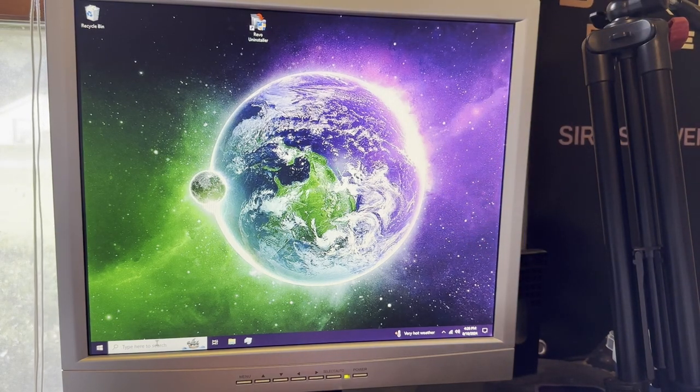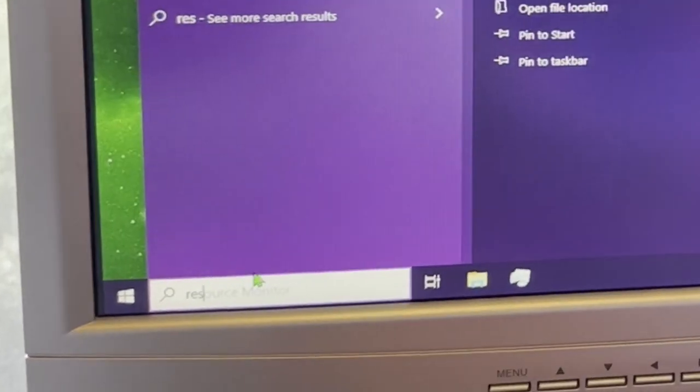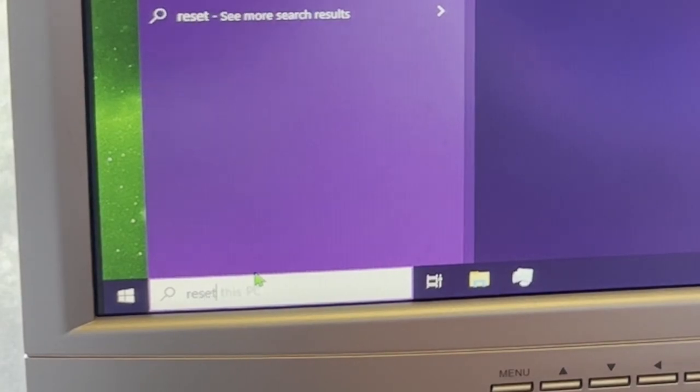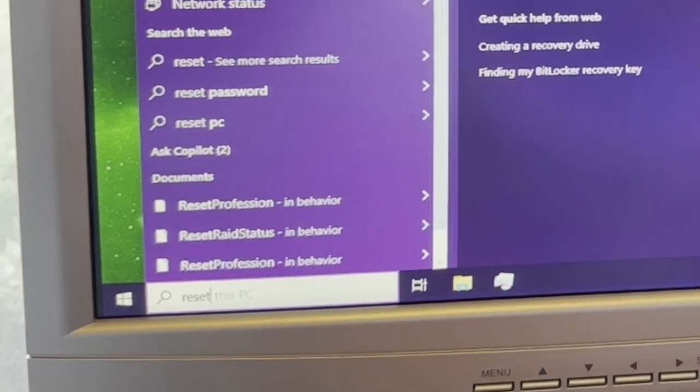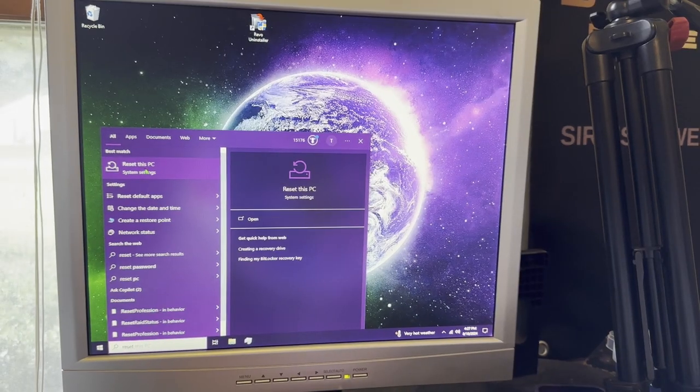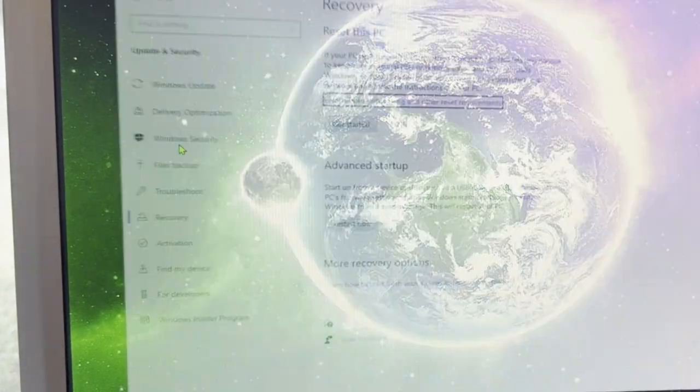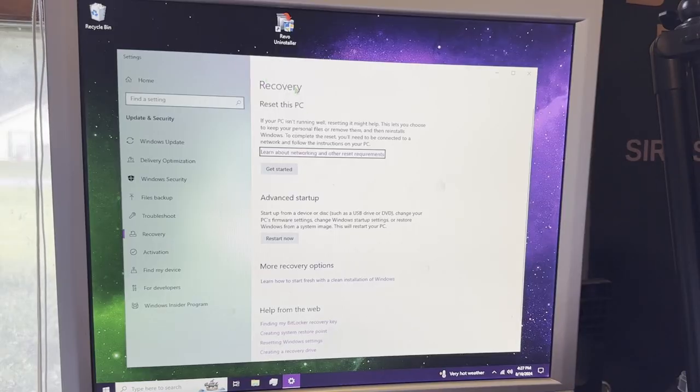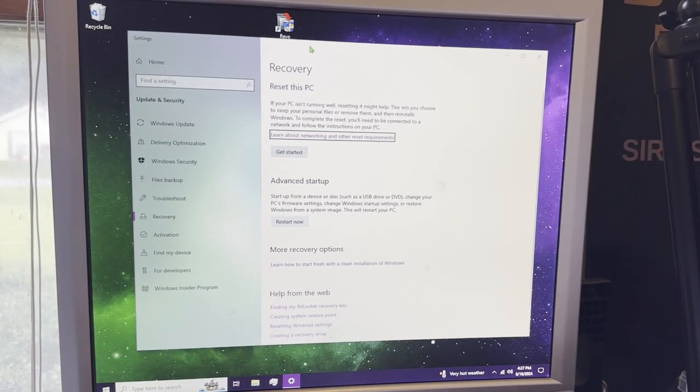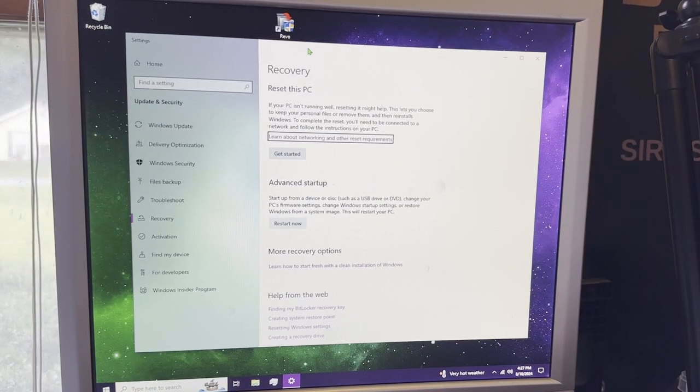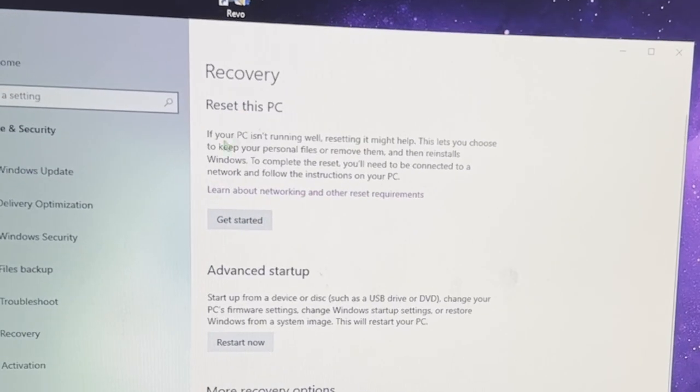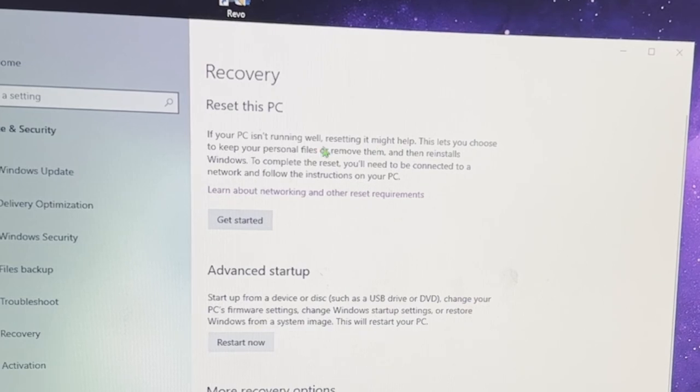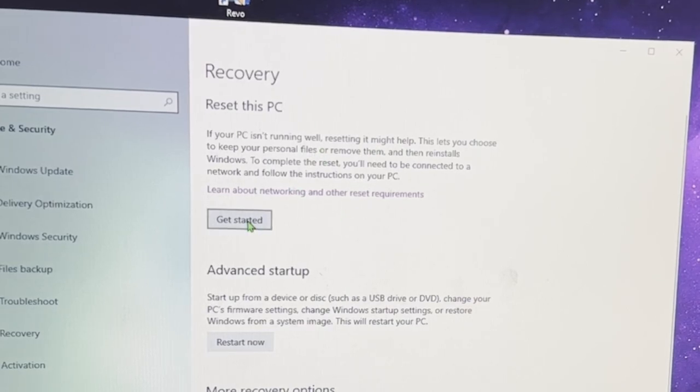The first thing you want to do is come down here to your search bar and search for reset this PC. It should be in system settings. Go ahead and click on that. So when you click on that, it should open up a settings window right here like this, and you can see reset this PC. Now, this is what we want to do, so let's go ahead and click get started.